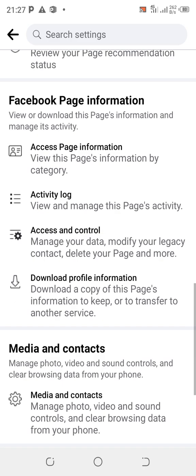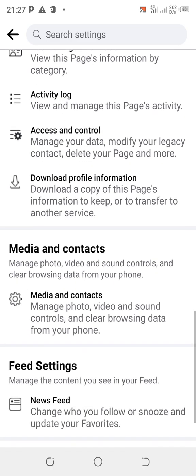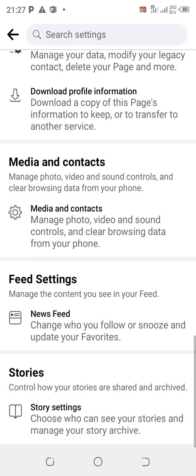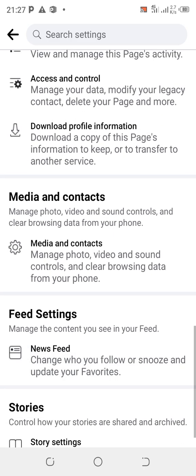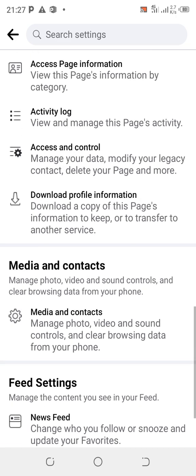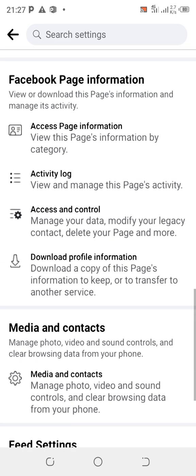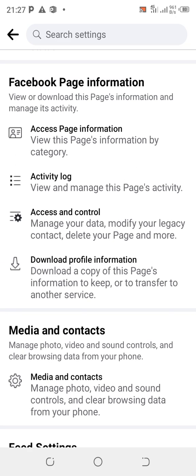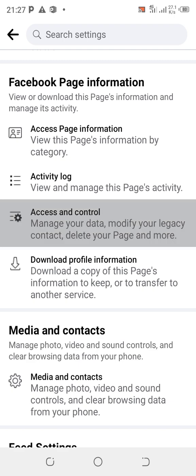Keep scrolling down and you're going to look for where you have Access and Control on that Facebook page information. Click on Access and Control.